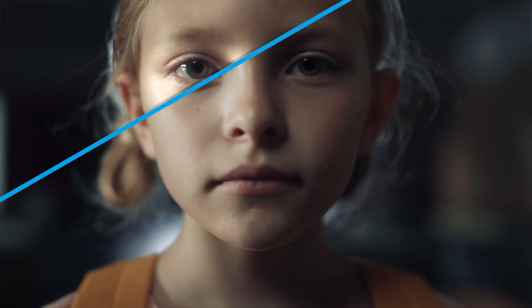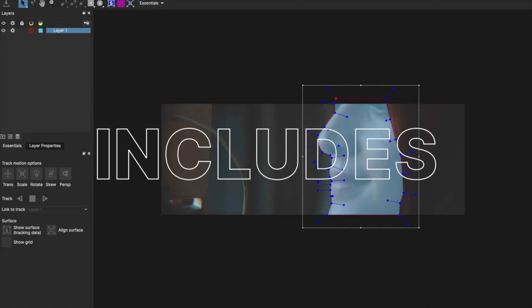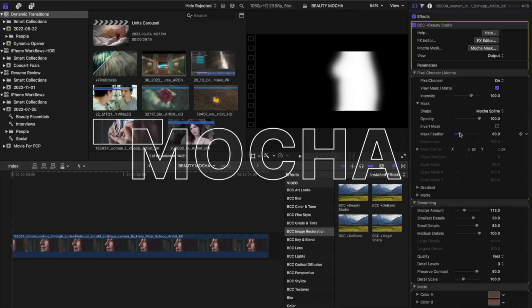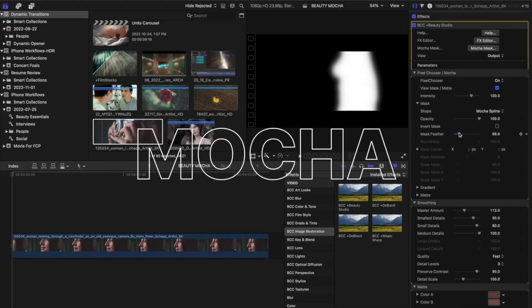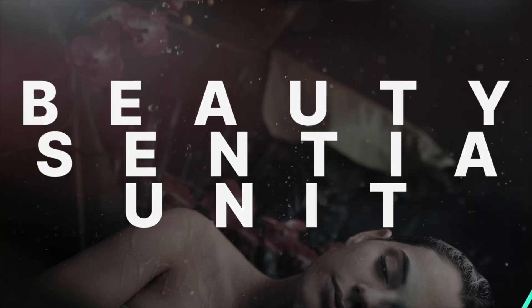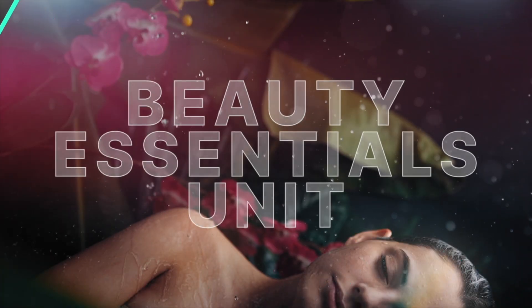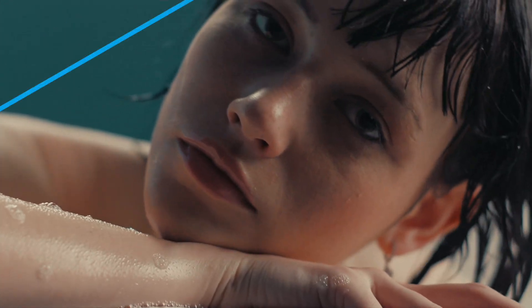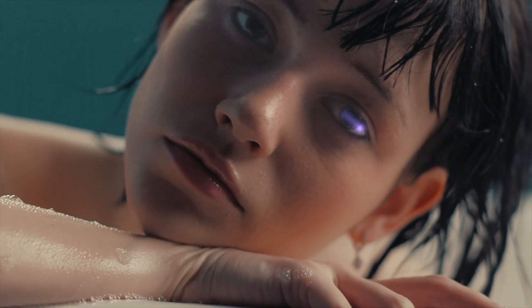In this movie, we're going to take a look at Eye Light, which had Mocha parameter tracking added when Continuum 2023.5 released. We're going to look at how we can use this effect classically, not to mention in a stylistic way to create reflections in a subject's eyes. Let's dive in to Beauty Essentials.